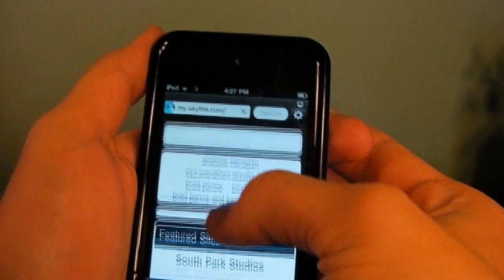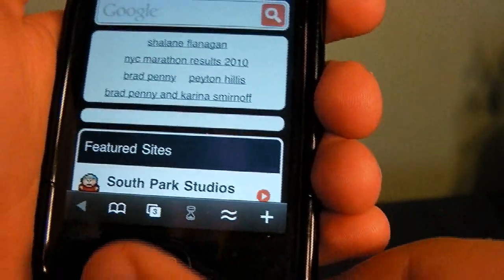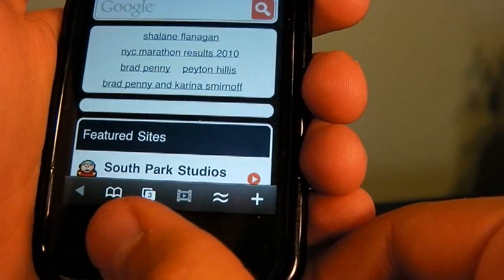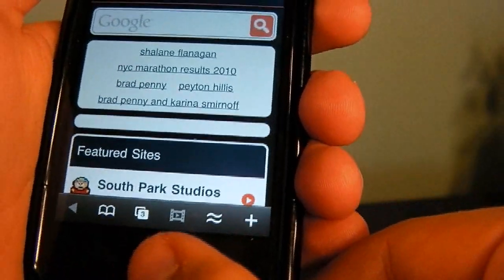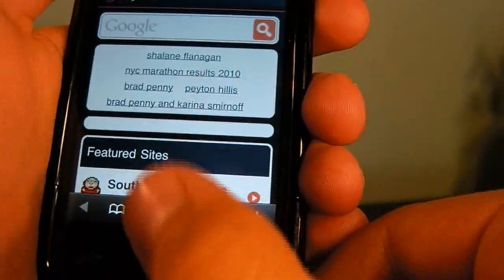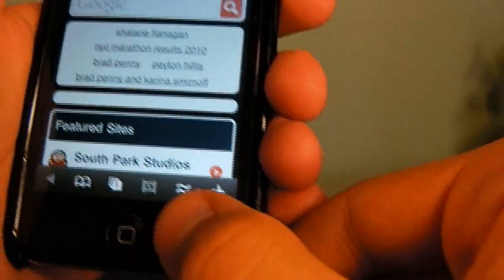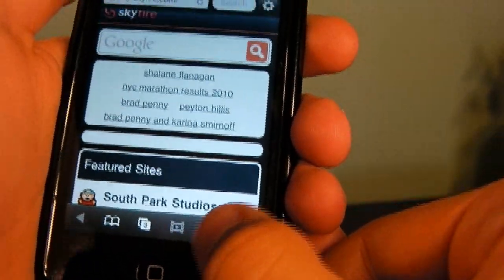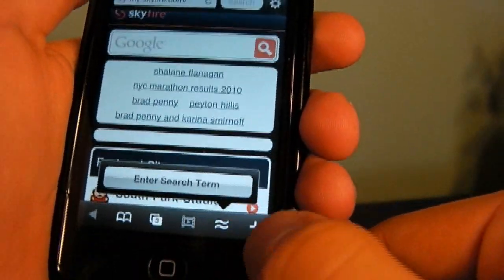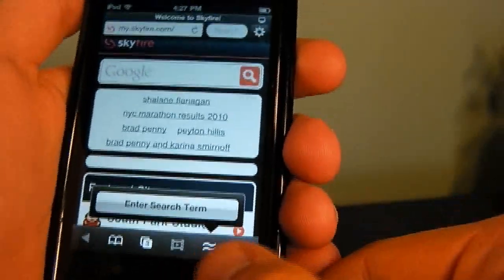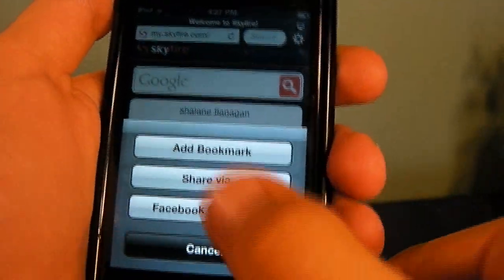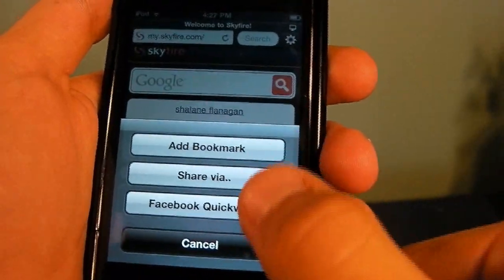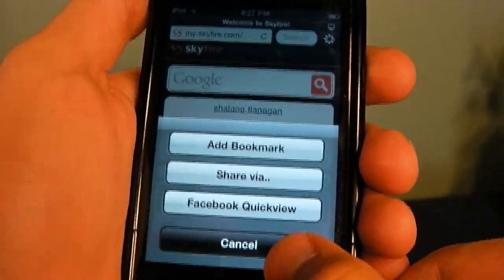Alright, here's the home page, and at the bottom of the screen here, there's your bookmarks, how many windows are open, your Flash player, search the related content, add bookmarks, share via whatever, and Facebook QuickView.